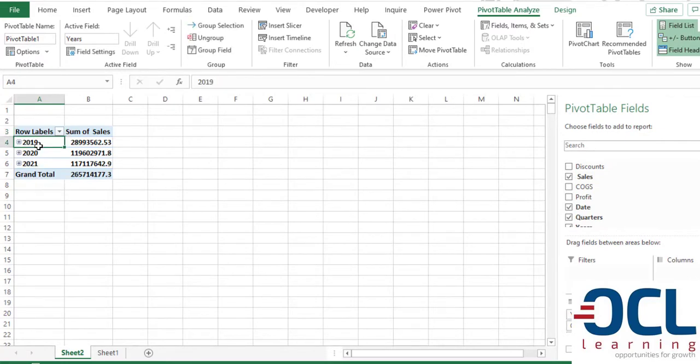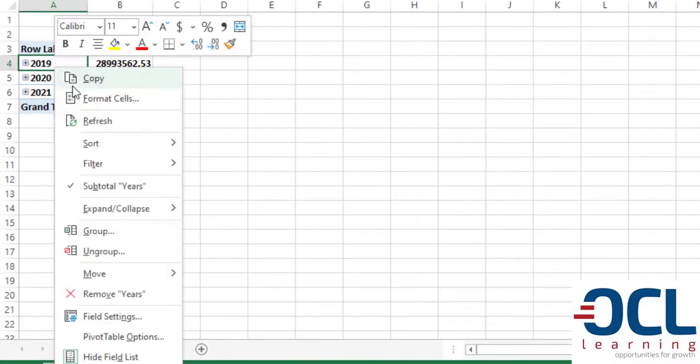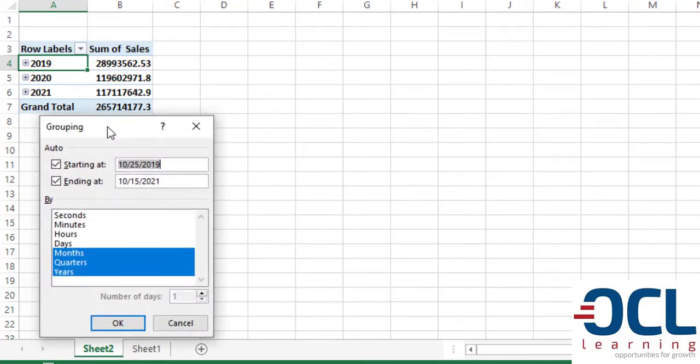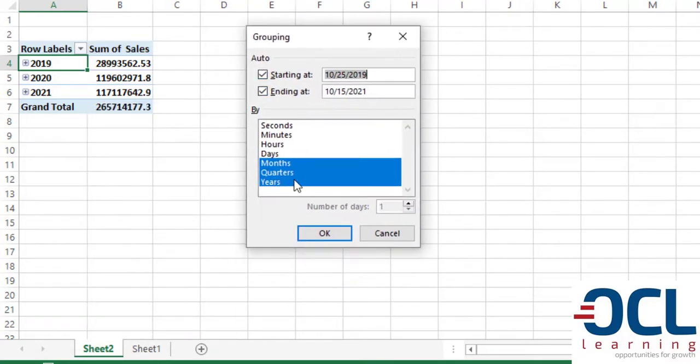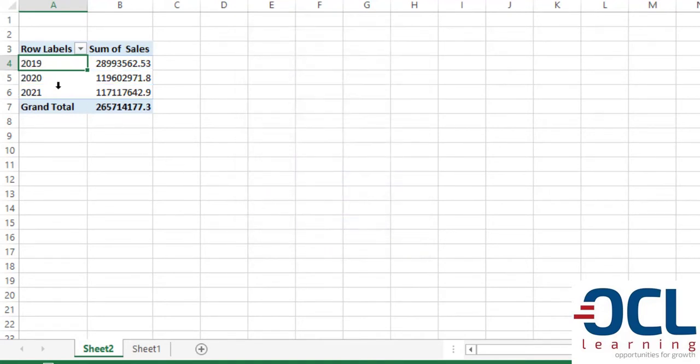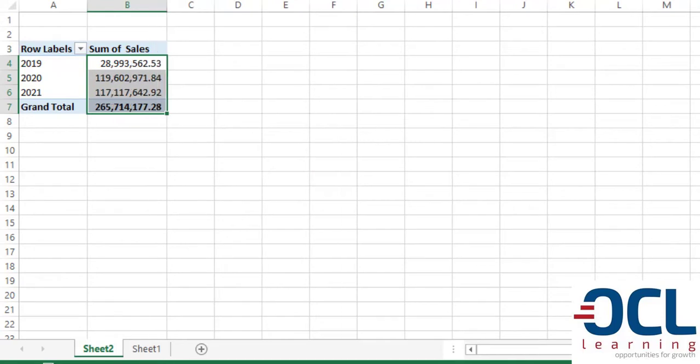Select on any sale where we have the years. Right click, then click Group. Then select only years to answer the first questions where we want to analyze the data by year. Then click OK.